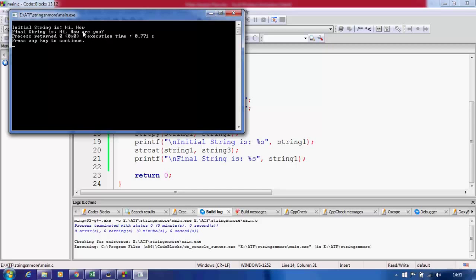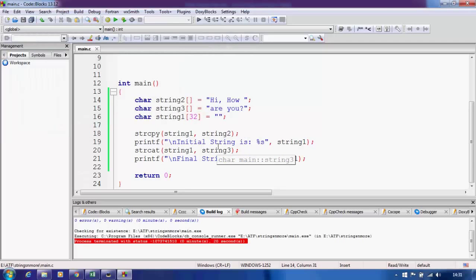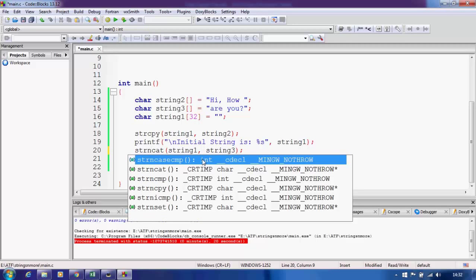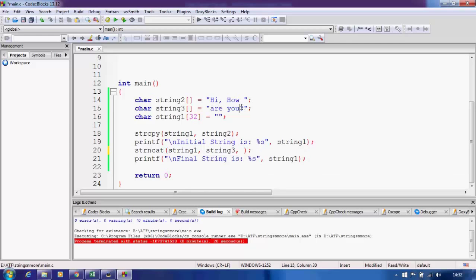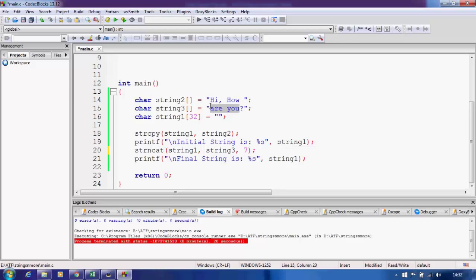The first line shows the initial string 'hi how' and the final string shows 'hi how are you' after concatenation. Now there is another function similar to strcat — strncat. It is analogous to strncpy and strncmp. With strncat you specify the number of bytes to concatenate. For example, if we want to skip the question mark and concatenate only 'are you' — which is seven characters — we specify 7 as the third argument.